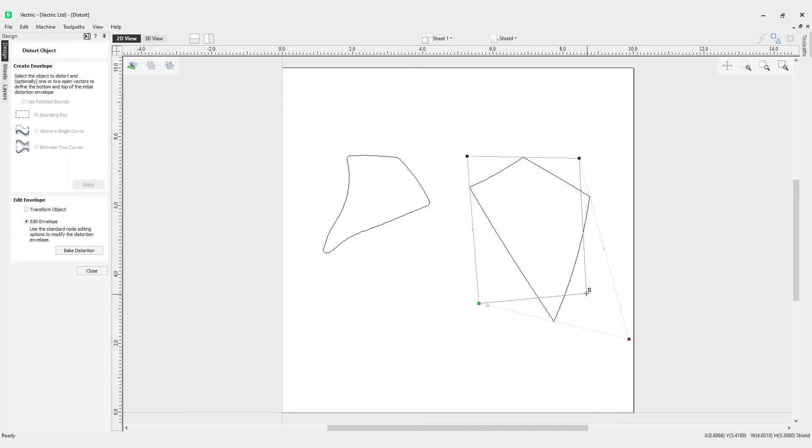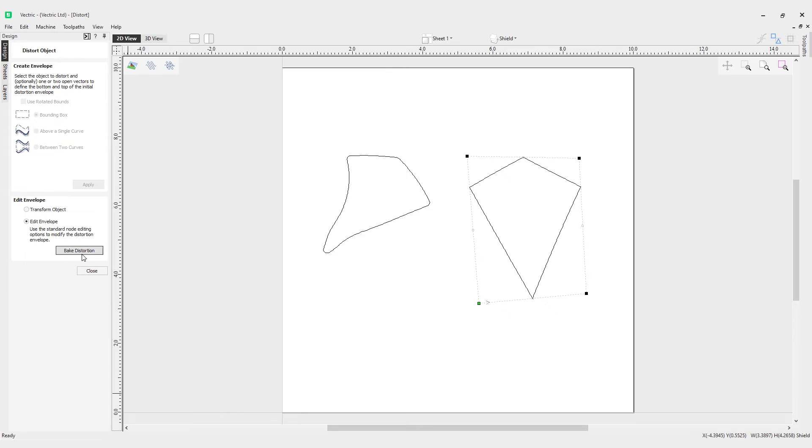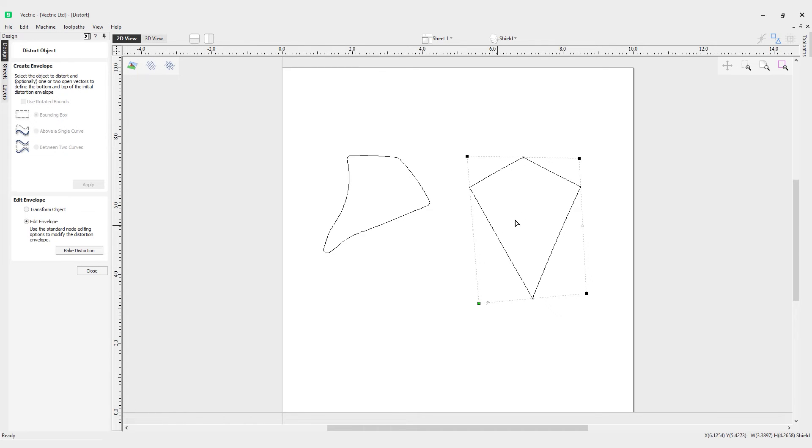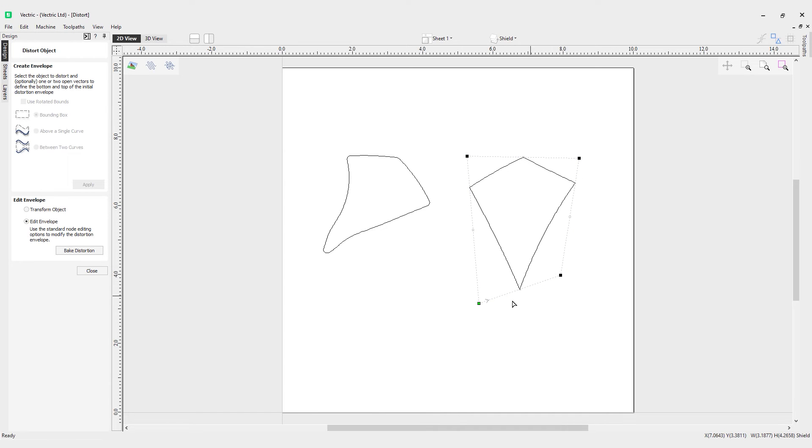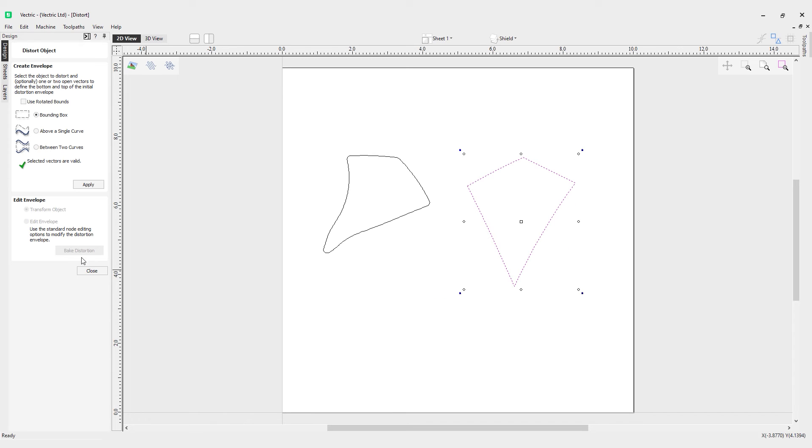Finally, we have the bake distortion option. Clicking this button will permanently apply your current distortion. You will then be able to either distort the object again with the new settings or node edit the shape directly, but effectively this will save your current manipulation or distortion of this shape. If I click that, you can see how it saved that.